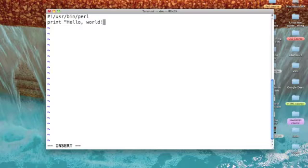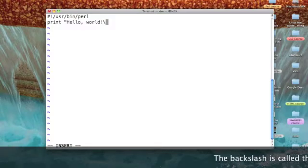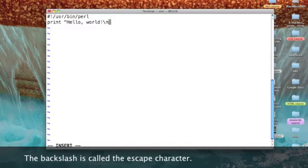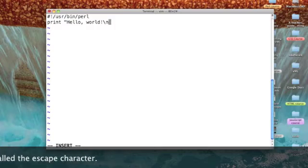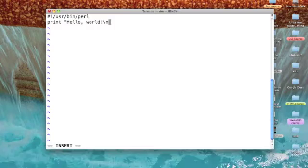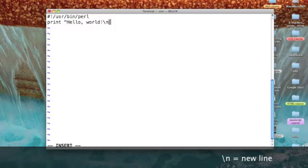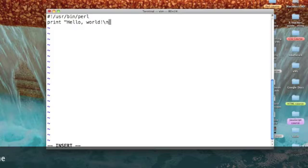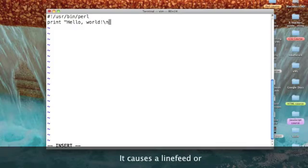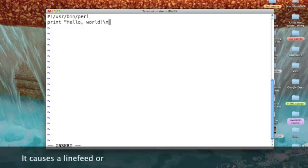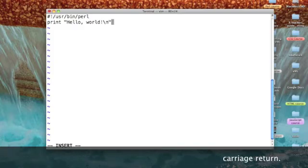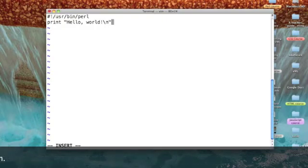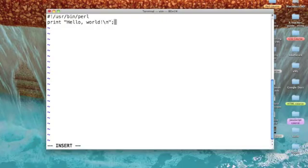Now, I want a carriage return. So, I'll do a backslash n. So, I'm printing, quote, hello, comma, world, exclamation point, backslash n. I'll end my literal string of characters and end the line with a semicolon.